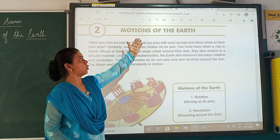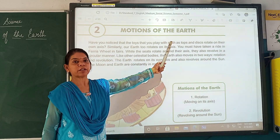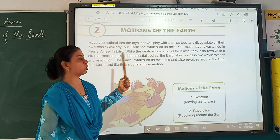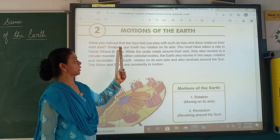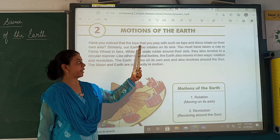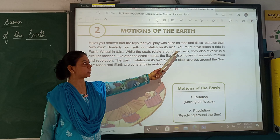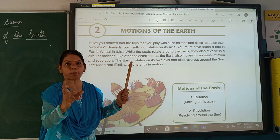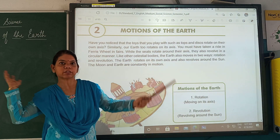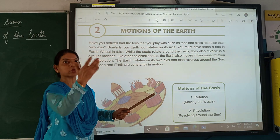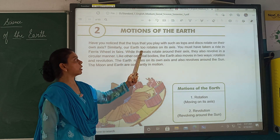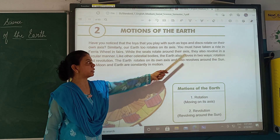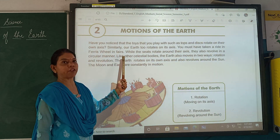Chapter number 2: Motions of the Earth. After having the brief introduction of the two motions of the earth, let us go through the text. Have you noticed that the toys you play with, such as tops and discs, rotate on their own axis? You might have seen the top or the spinning disc — it rotates on its axis. Similarly, our earth too rotates on its axis.